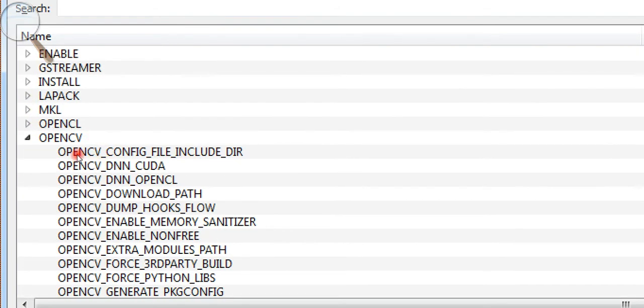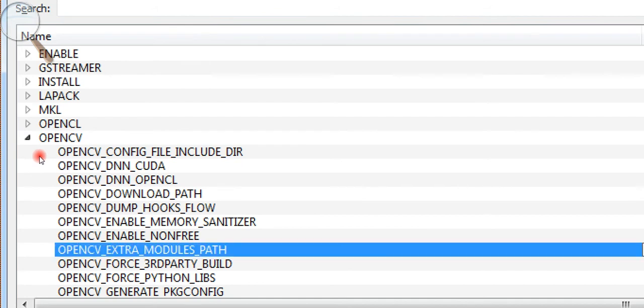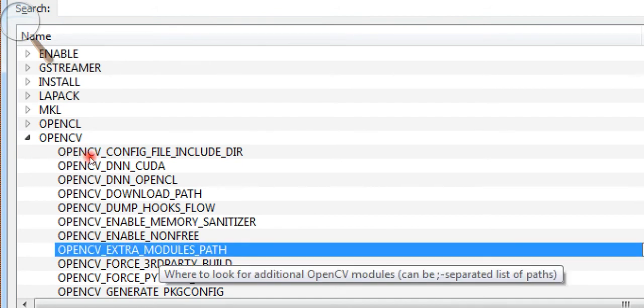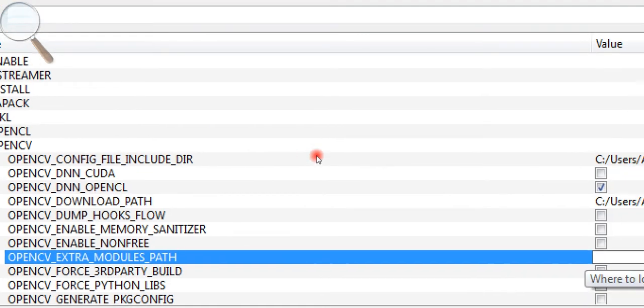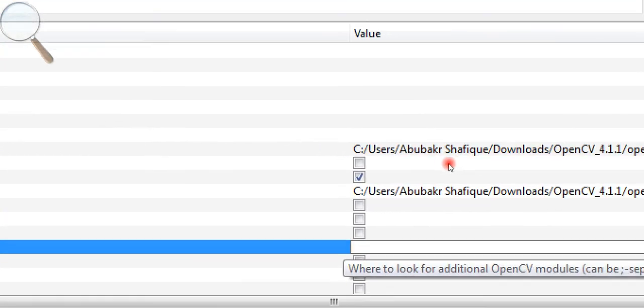In order to solve extra modules error, I will enter the path of our modules which we have downloaded earlier from GitHub.